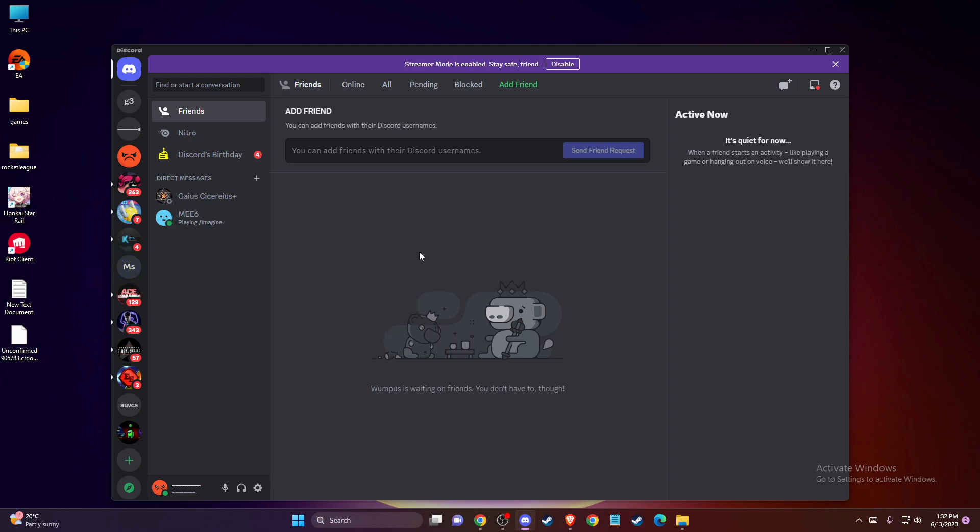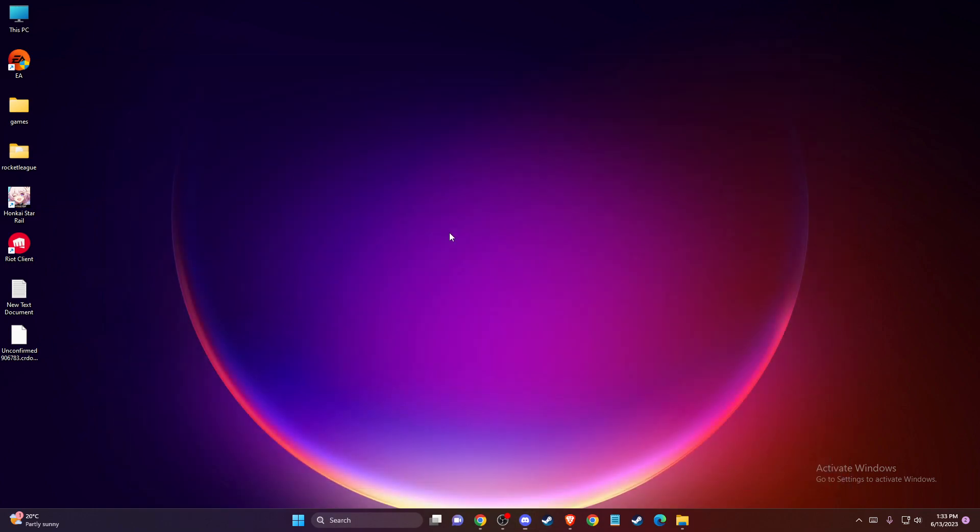The first thing you can do is force quit or force close Discord, as this sometimes fixes the problem. To do this, press Alt and F4 to force close Discord.